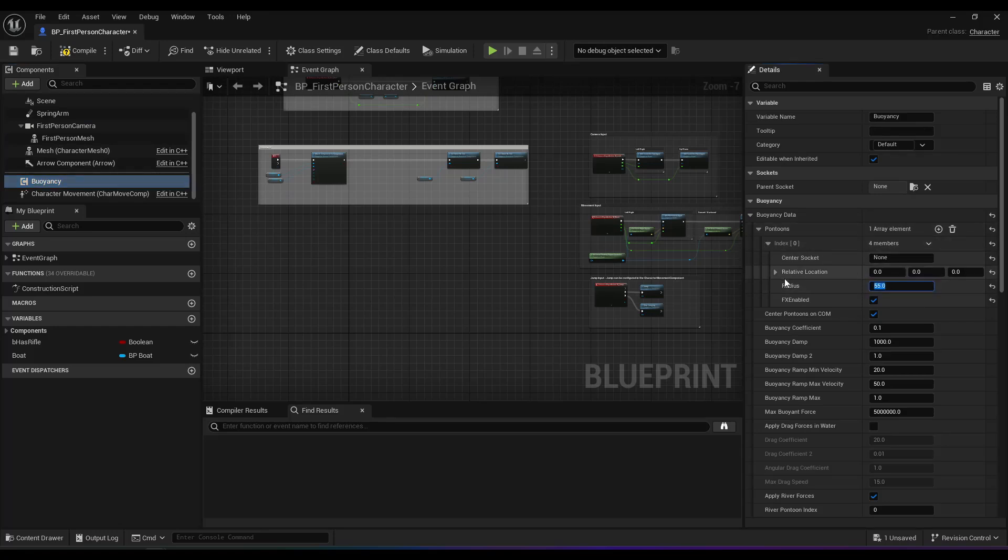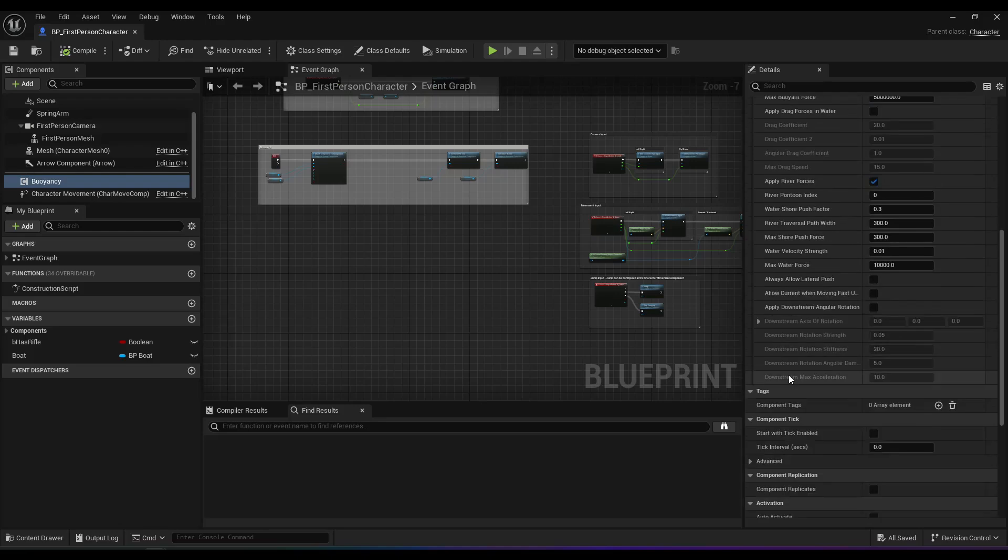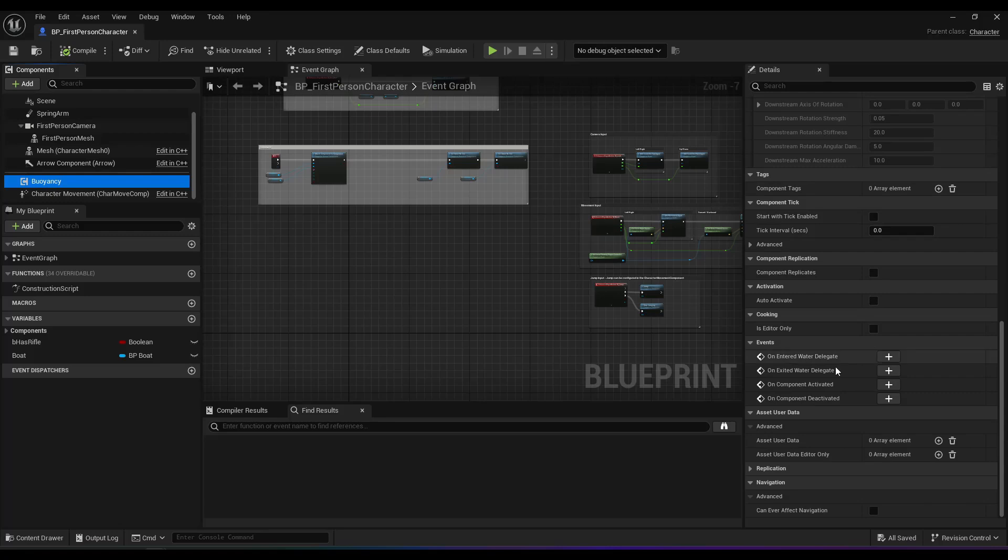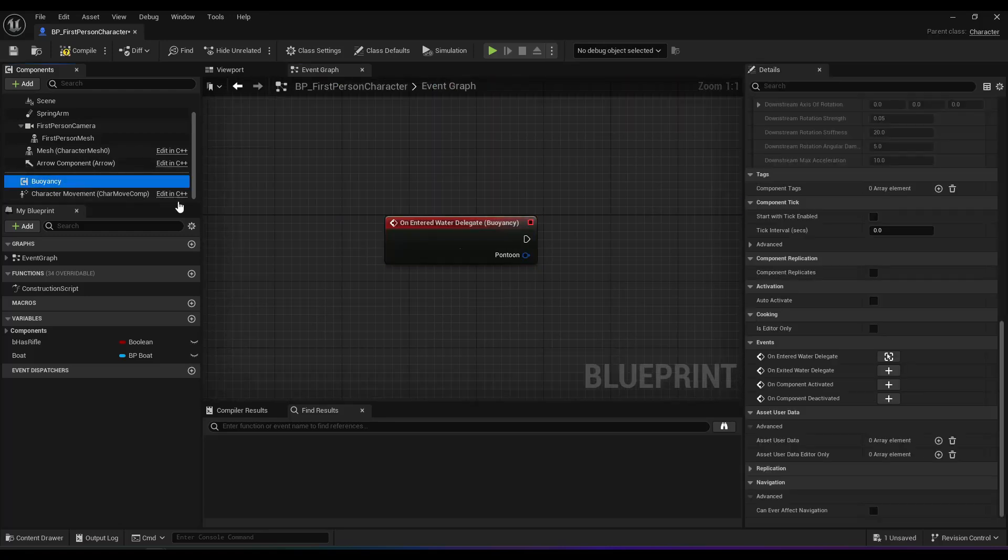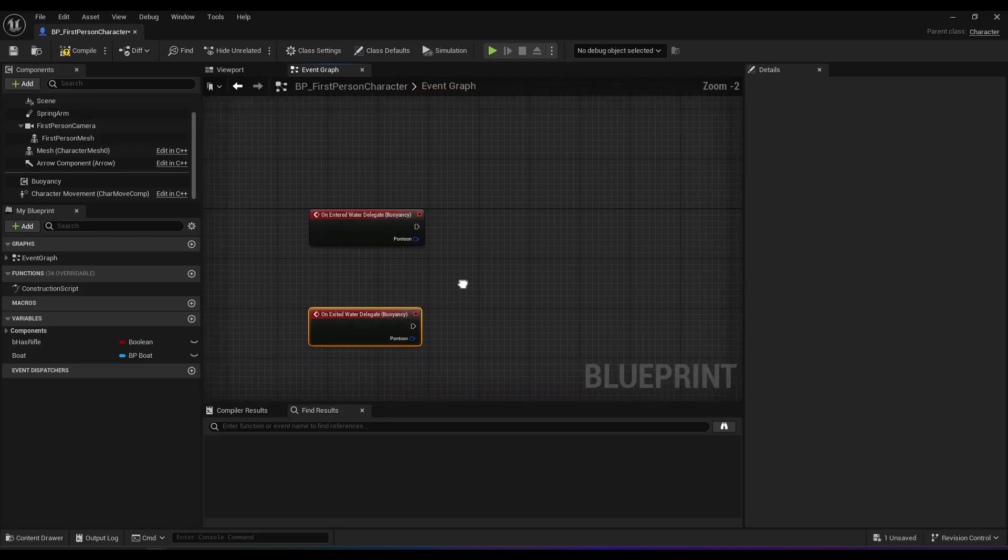So he's 55 units. That sets up the collision detection for water body collision, and then click on entered water delegate and on exited water delegate.